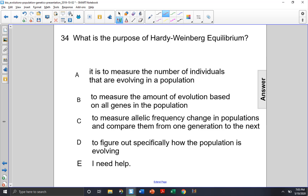Choice B: to measure the amount of evolution based on all genes in a population? Again, kind of like choice A, it does deal in the realm of evolution, so perhaps that could be a good answer too. But let's check out some of the other answers.